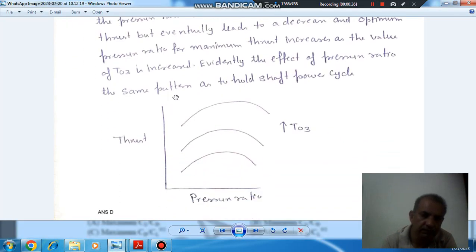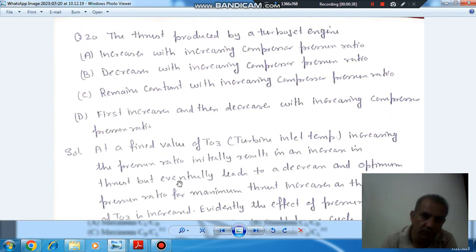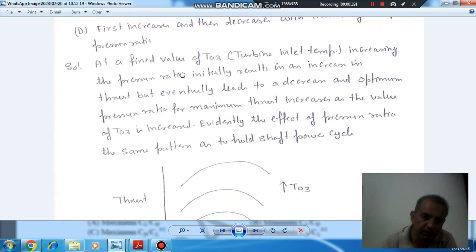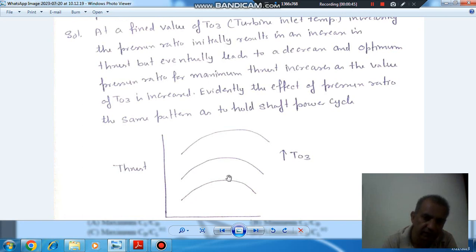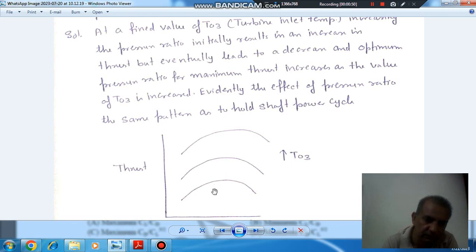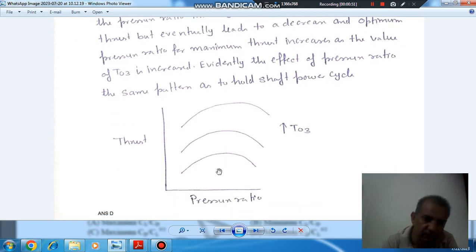The thrust in a turbojet engine follows the same pattern as the work done in the Brayton power cycle. It first increases and then decreases with increasing turbine inlet temperature. The thrust increases with the pressure ratio, as shown on this pressure ratio axis.